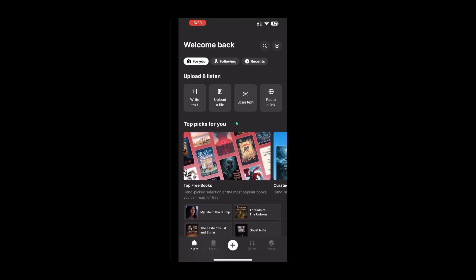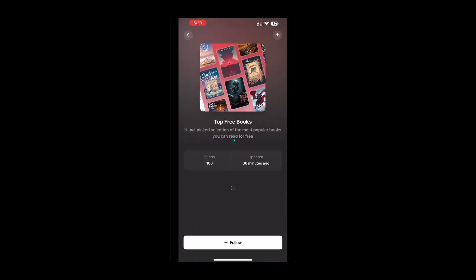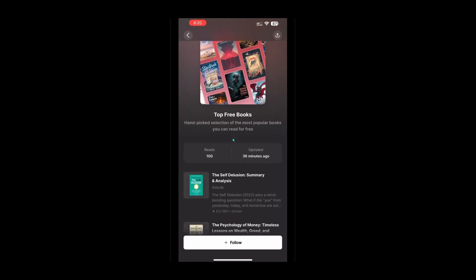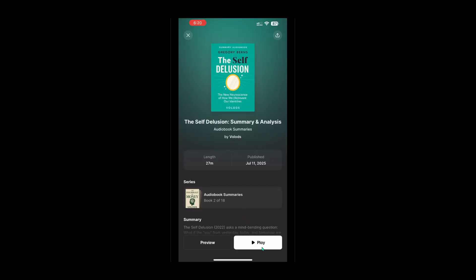Now that you're logged in, you have the whole world of ElevenLabs at your fingertips. The next step is to select a book that you'd like to hear. Within the app, you'll find a collection of texts available to select and listen to. Simply choose one by tapping on it and then hit the play button. Now sit back and enjoy as the ElevenLabs AI transforms written words into audible content, allowing you to listen as you go about your daily activities.